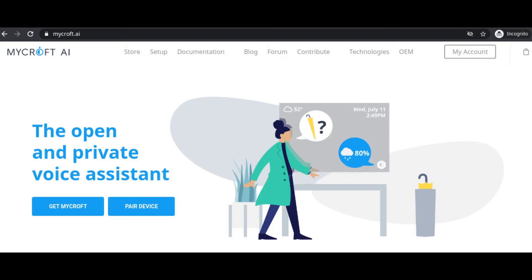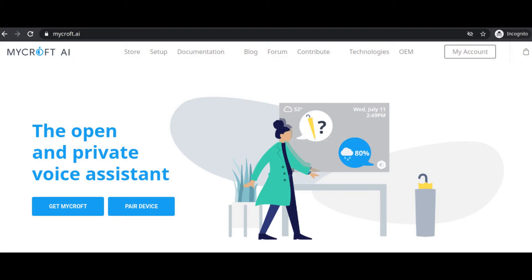Hello friends, today we will see Mycroft AI. This Mycroft AI is said as the open source and private voice assistant, and the complete source code is available on GitHub. But before going to set up this Mycroft AI on your personal computer or a Raspberry Pi, watch this complete video about what hidden facts are there.